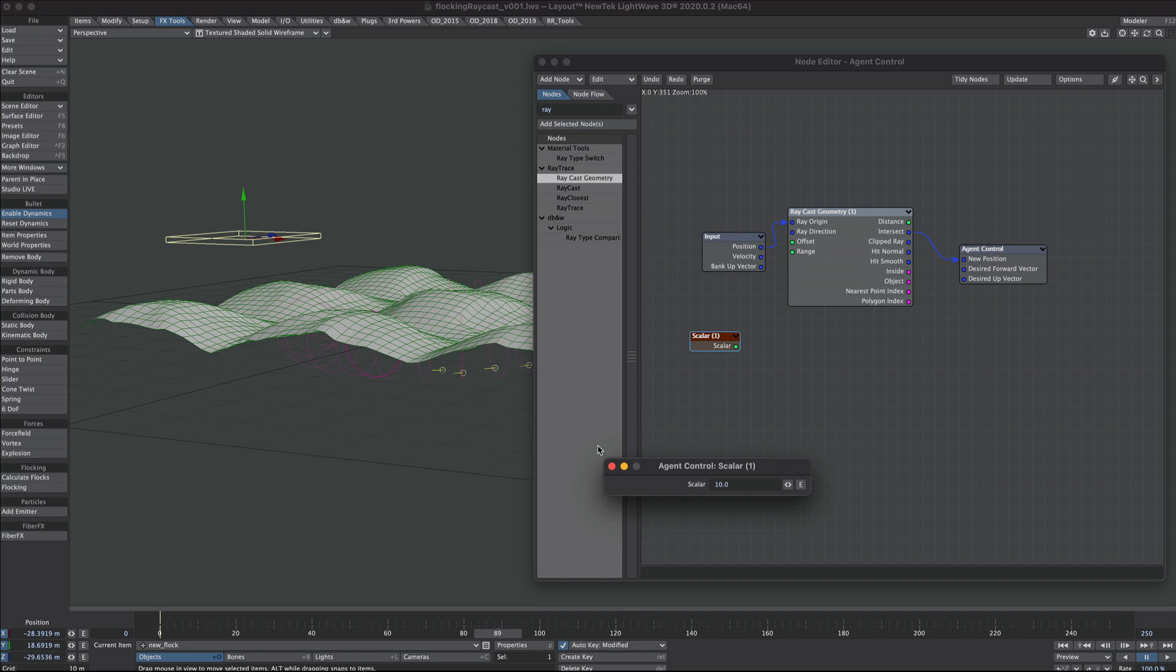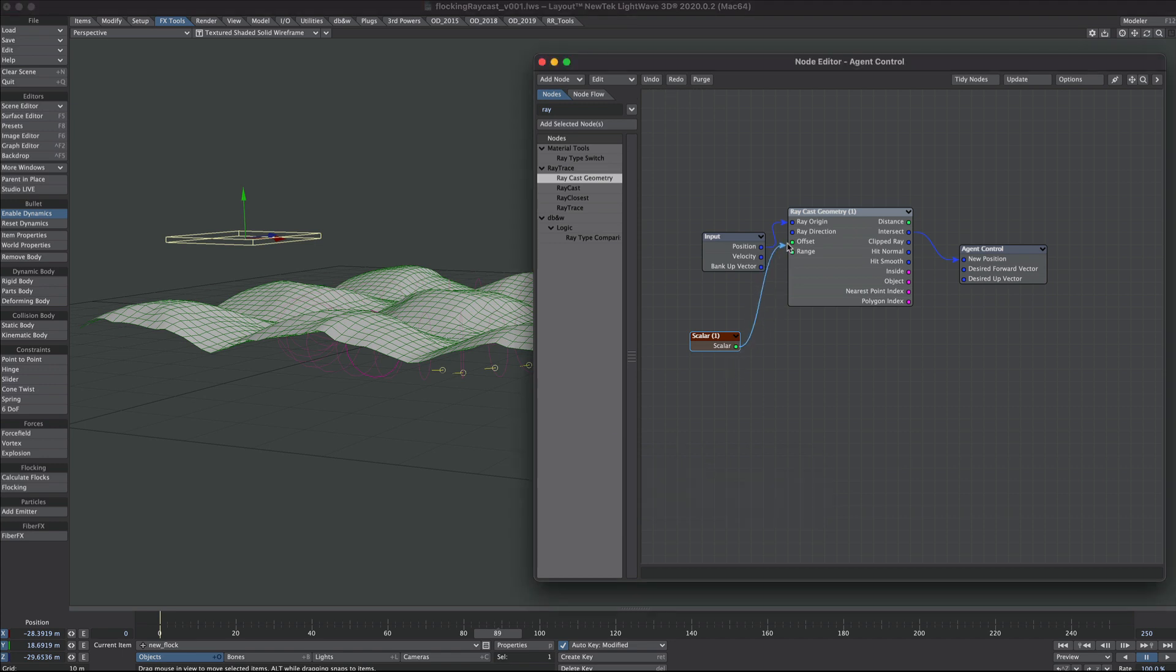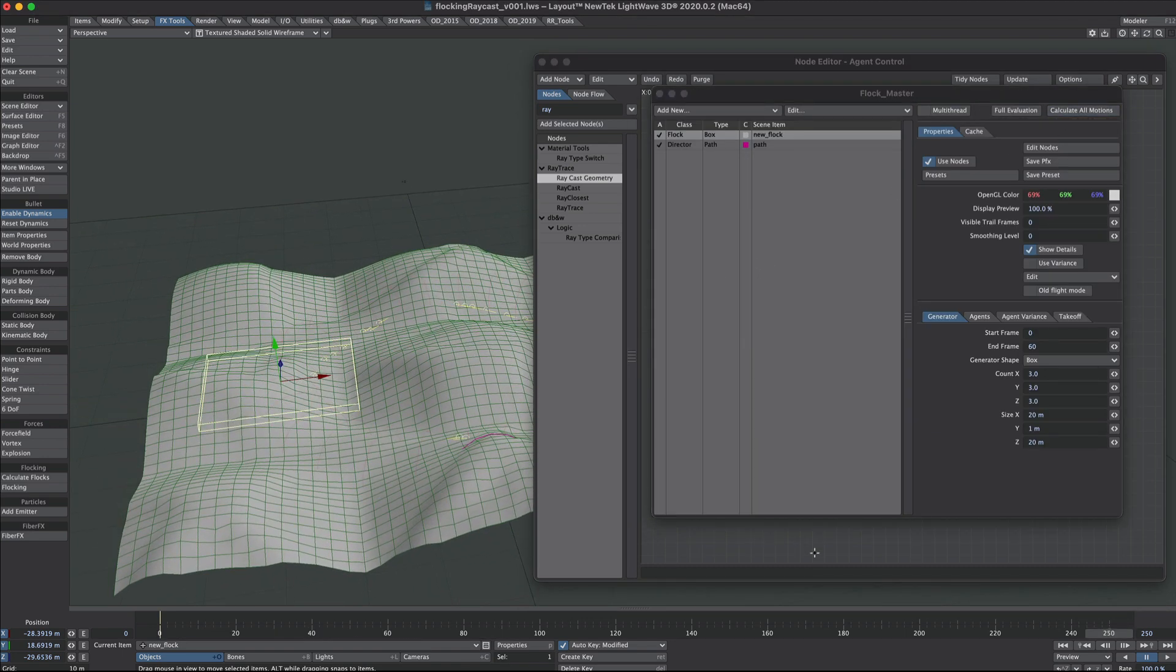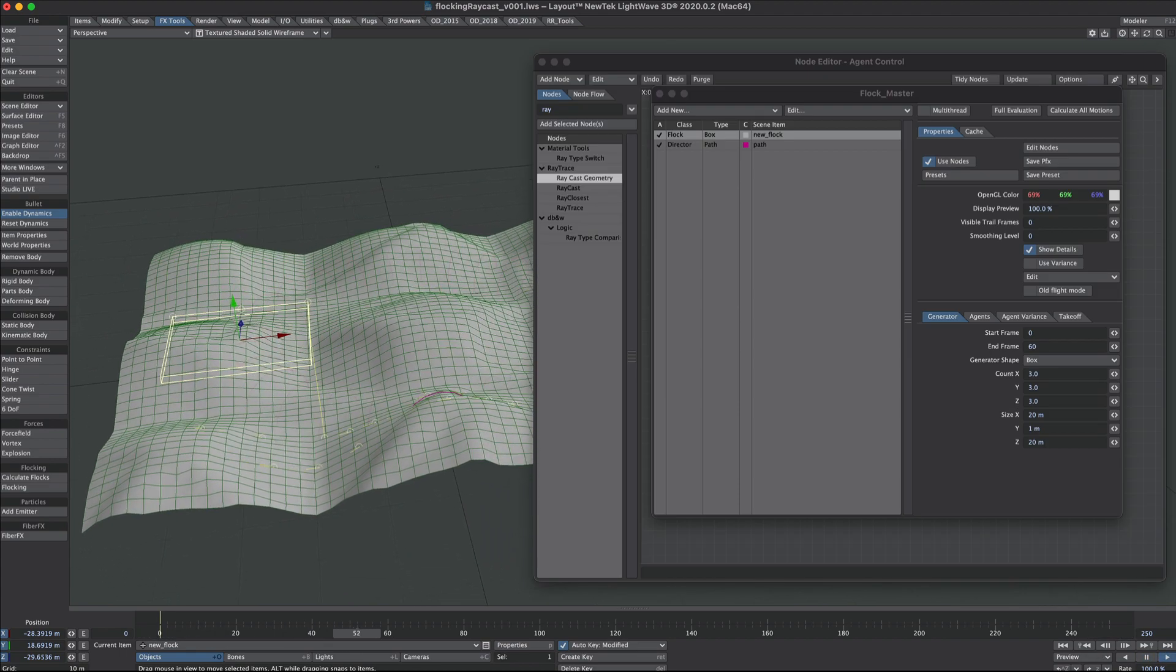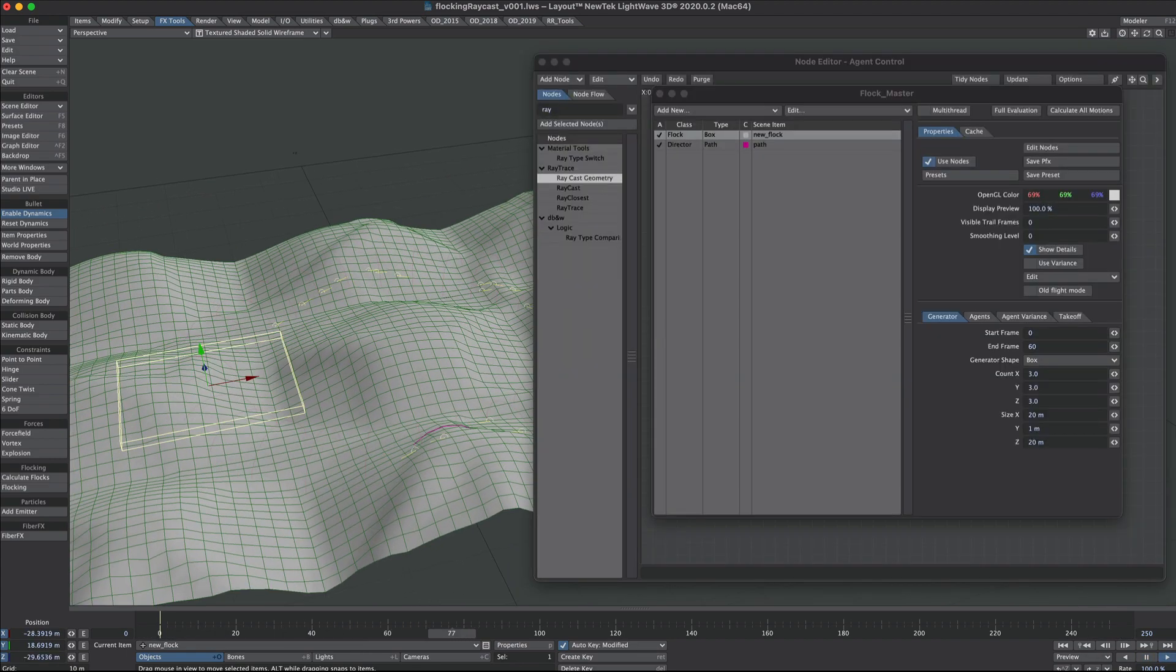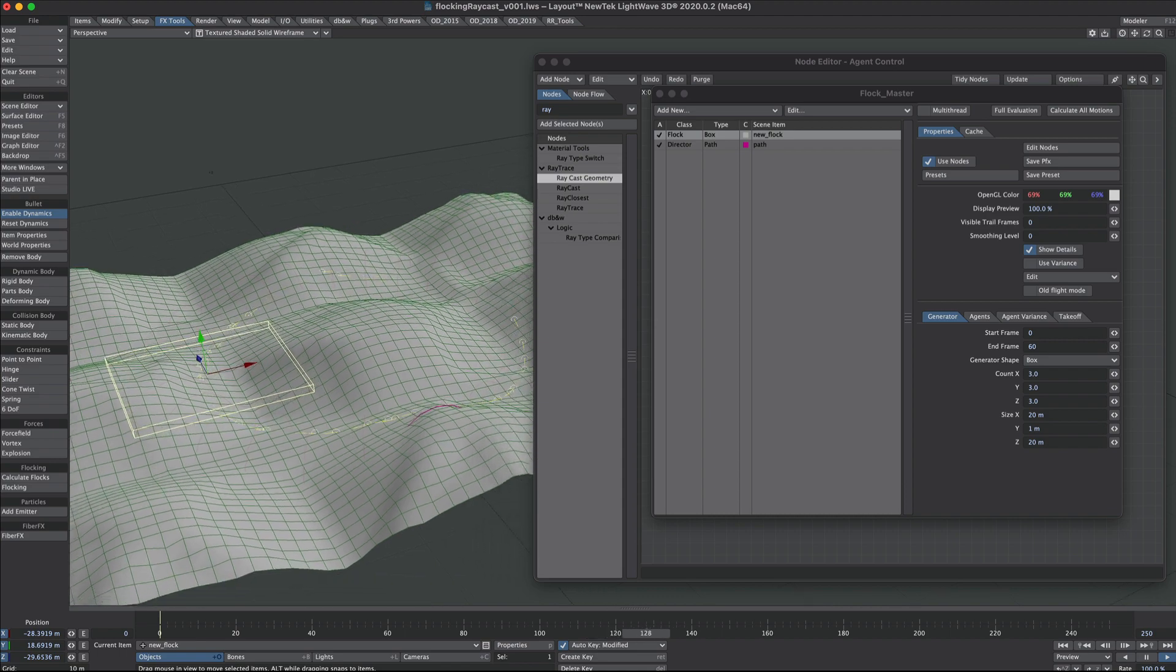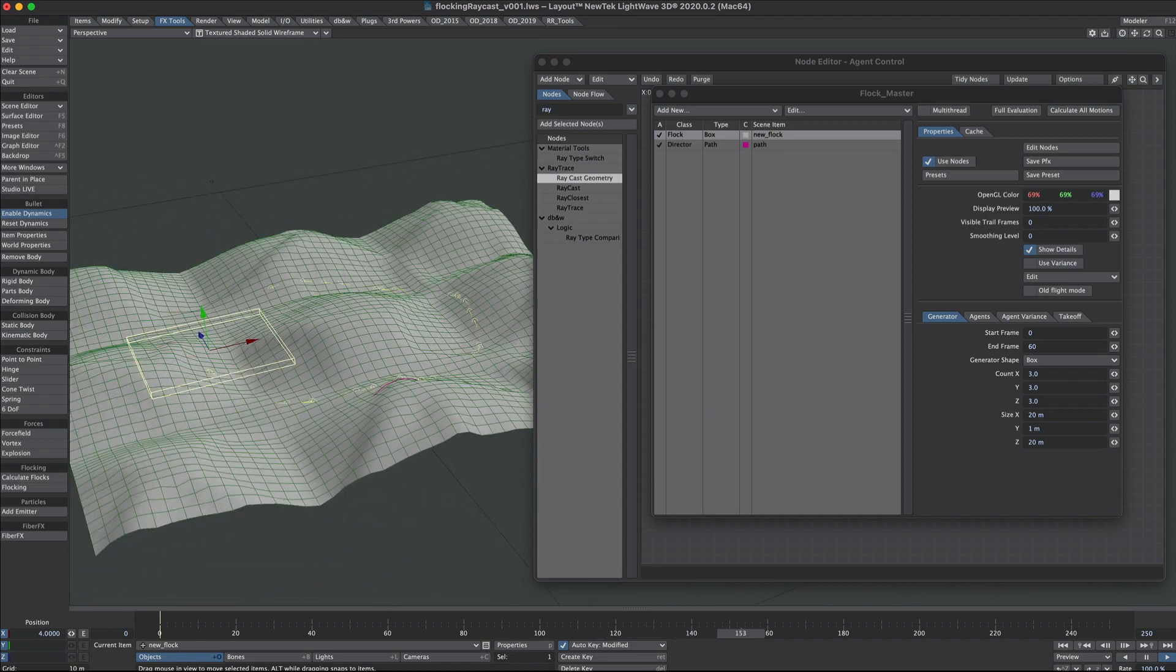If your agents are fast out the gate I found that they will still pass through that ground if the scalar value is too low. We'll take the output and put it in the offset. Let's calculate all motions and see what happens. If we now look, we can see the flock is following the contours of the ground, which is exactly what we're after.